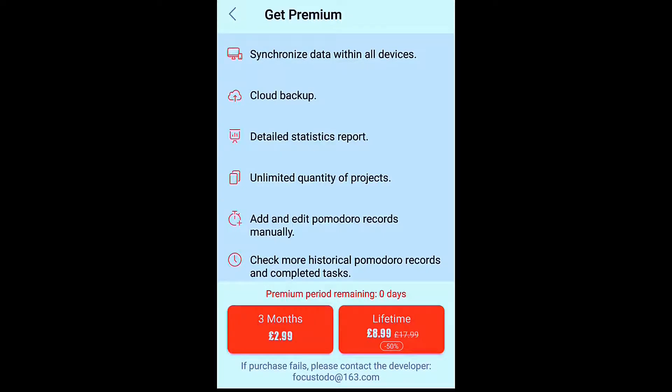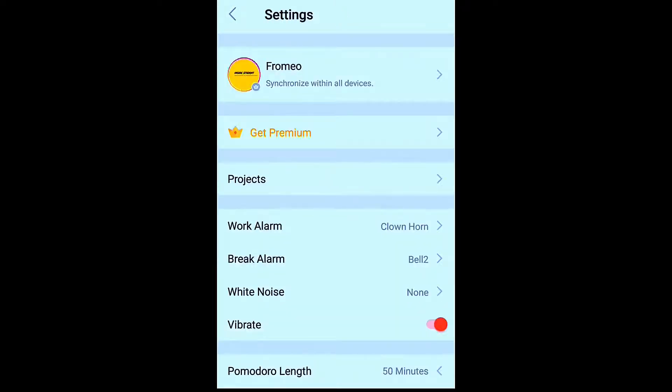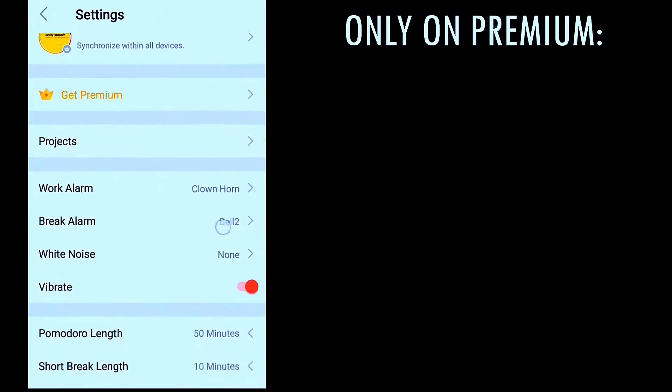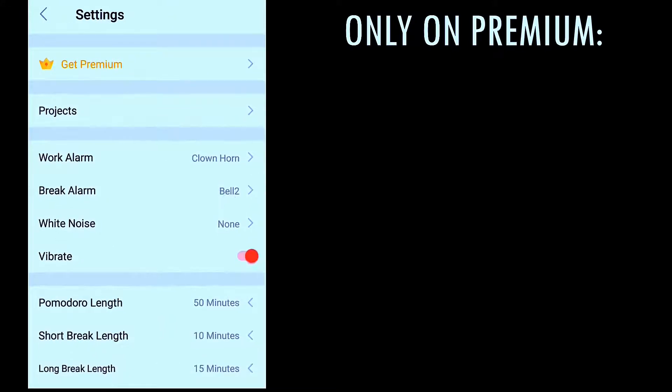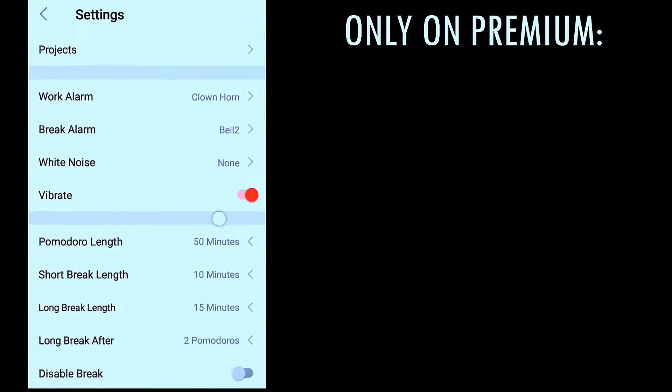But the problem that I have with this is that I was not made aware of the fact that a lot of those features that I was really excited about and I was recommending to people was actually a premium feature. So let me give you a quick overview of those features that are actually premium and do not come with the free version of the app.